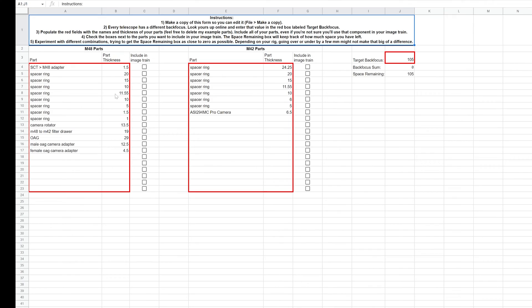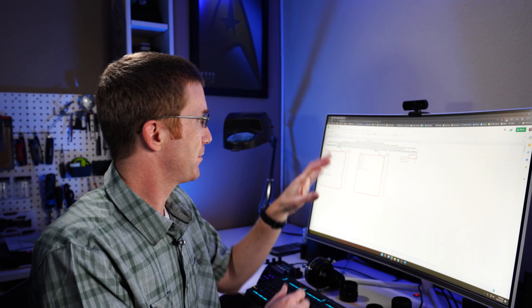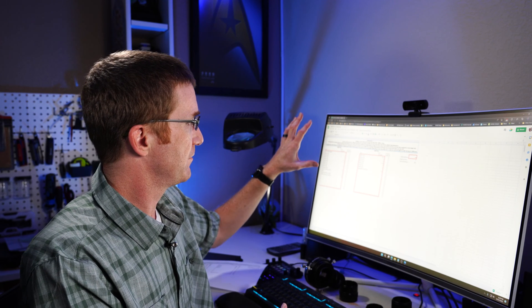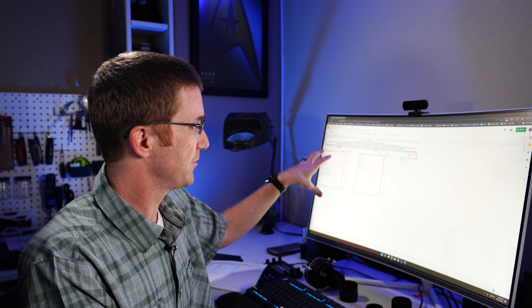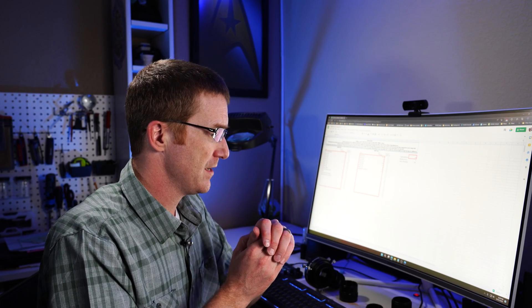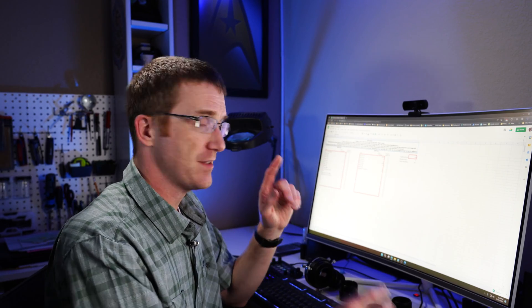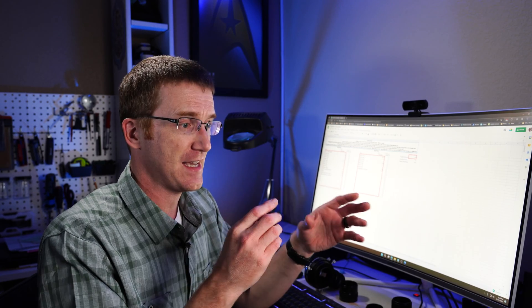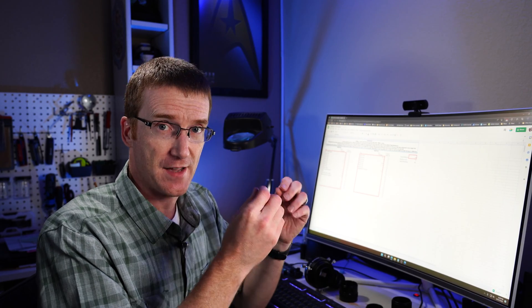So here, I have finished adding all of my different little parts to the list. I put all of the M48 sized parts on one list and the M42 sized parts on the other.